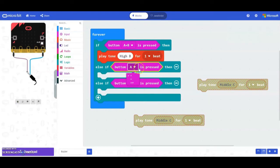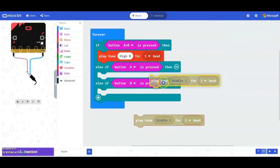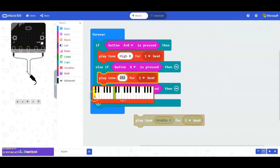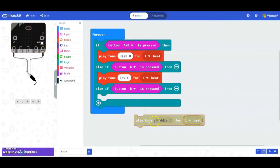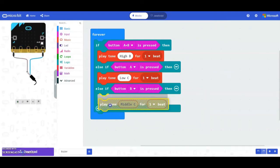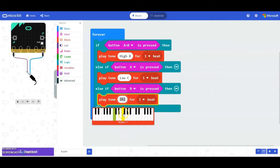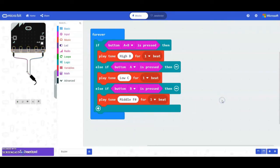If the A button is pressed, we want to play a low C, so drop that block in and find your low C. For the last one, drop that tone block in and we're going to find a middle F sharp. Go up to the black keys, find the middle F sharp, and now you have your program.